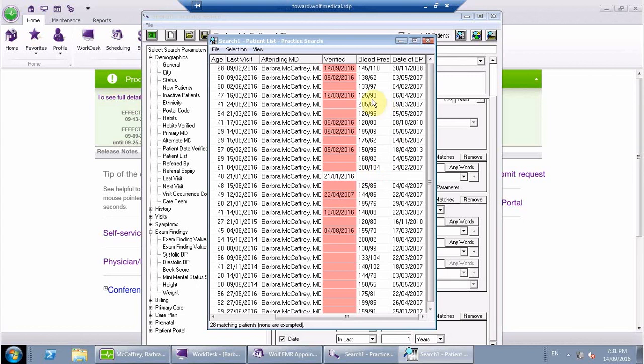then right off the bat you can also start to notice that there's a few people here who maybe need the follow-up sooner than somebody who has a perfectly normal blood pressure like 120 over 80. So that would be a very simple search.